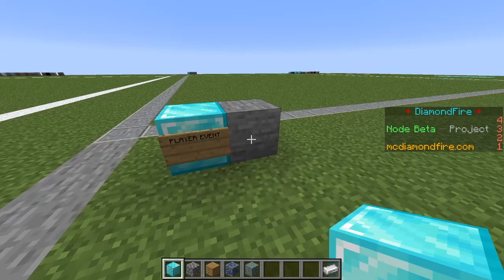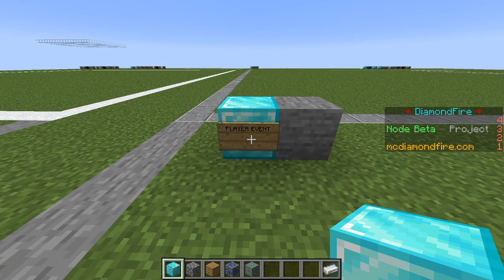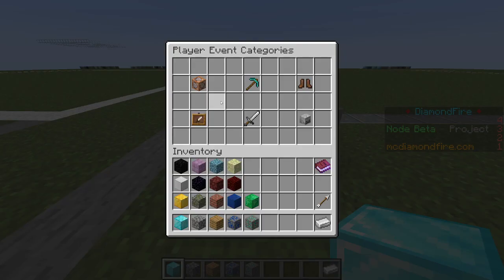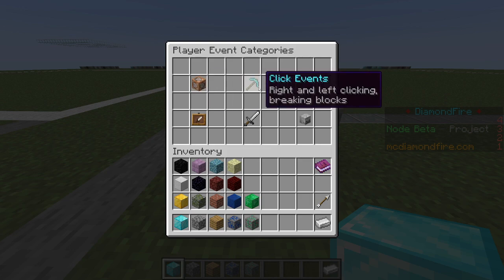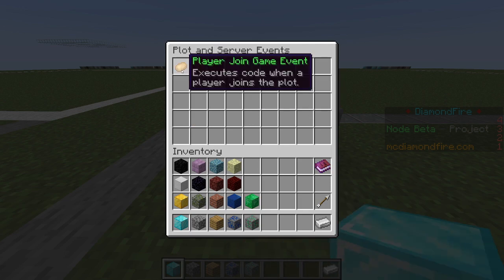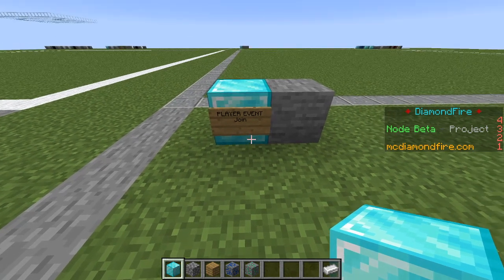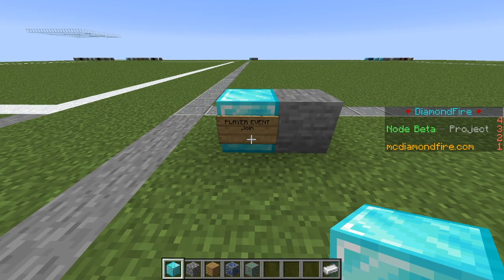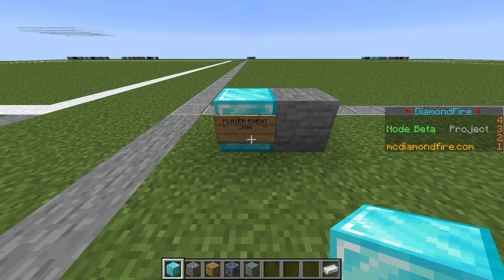When we place the block you'll notice we have a sign on it that says player event. If we right click on that sign you'll see we get our categories of player events. We can hover over these — we're going to look at plot and server events because this includes joining and leaving. This potato represents the player join game event, so we're going to click on that and you can see the sign has updated to say player event join.